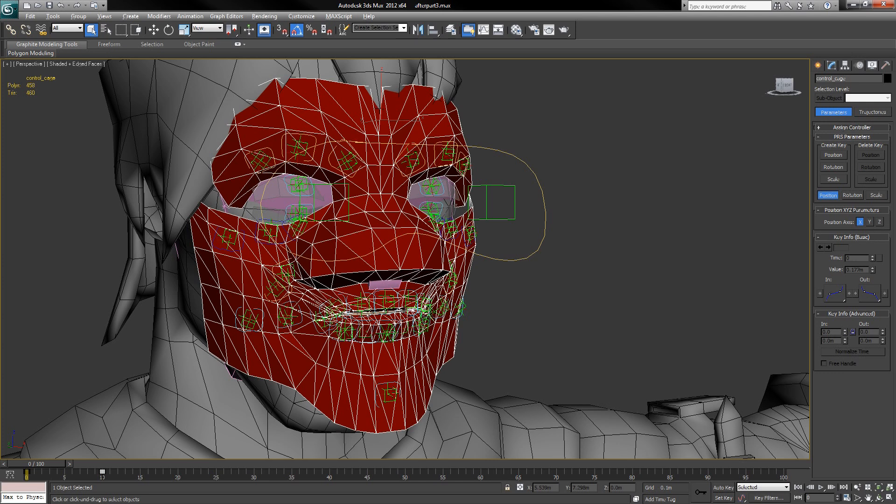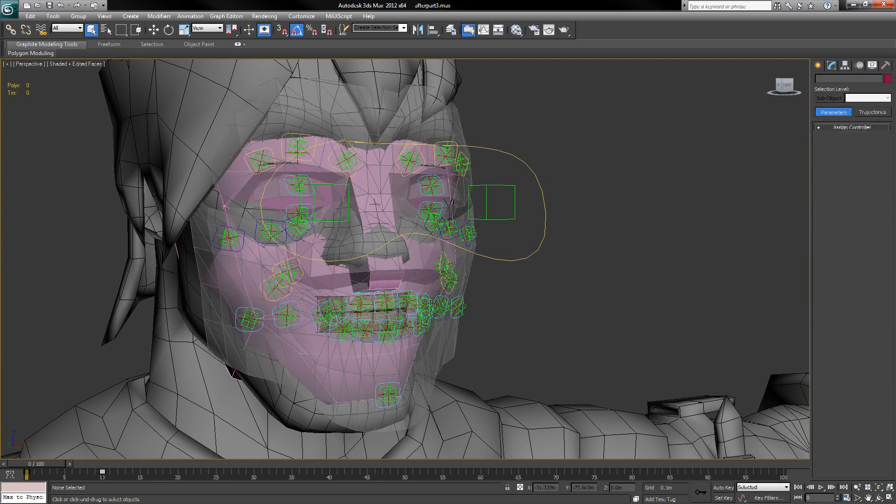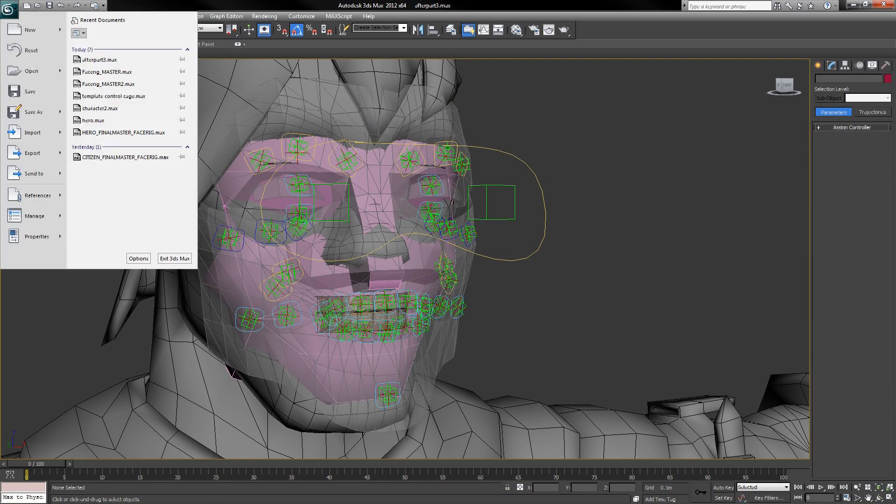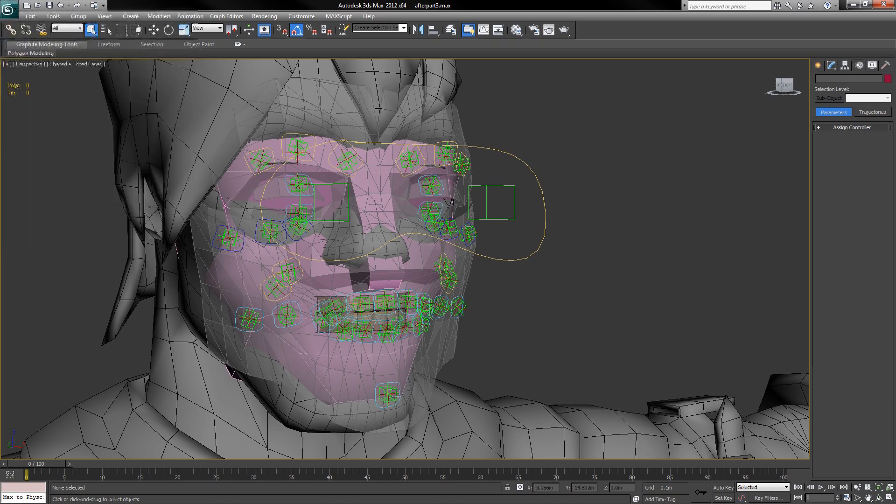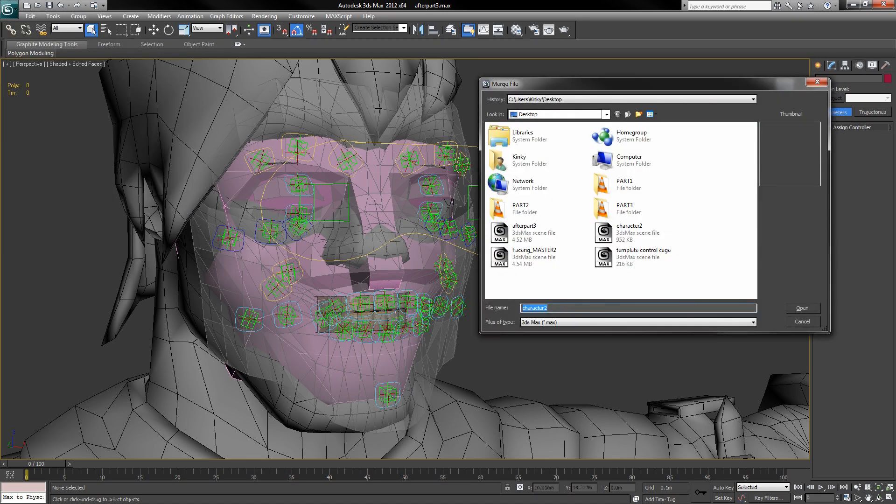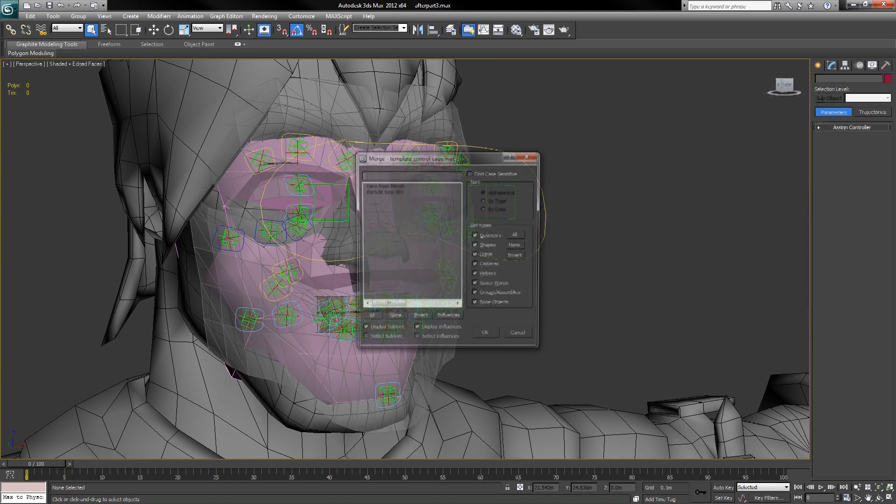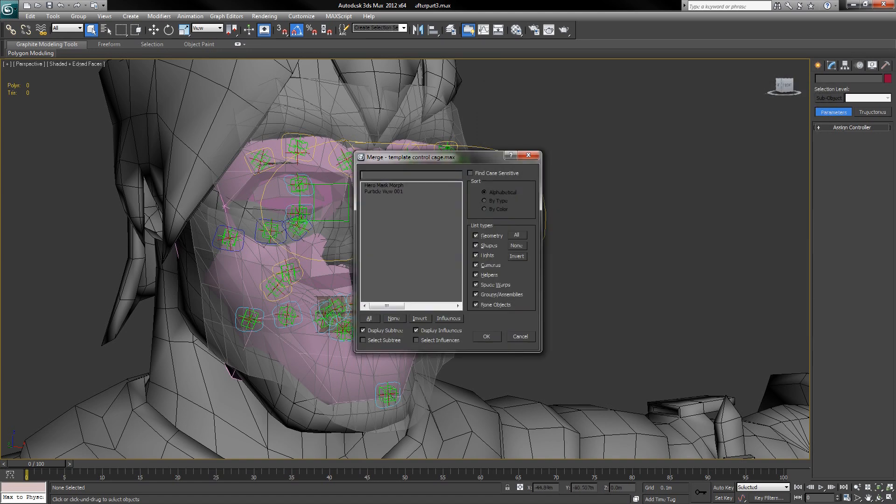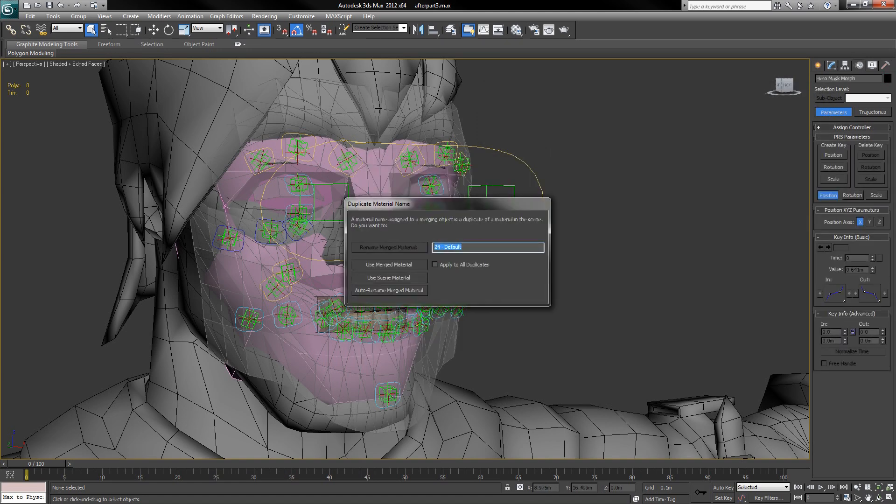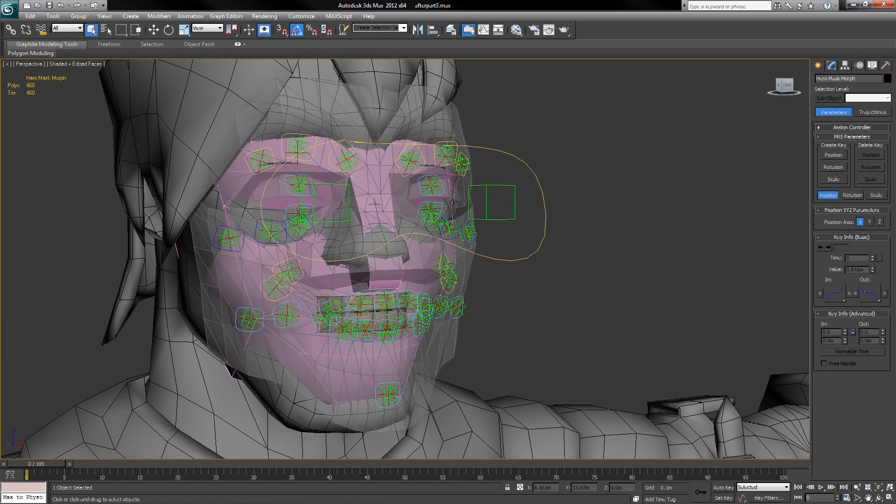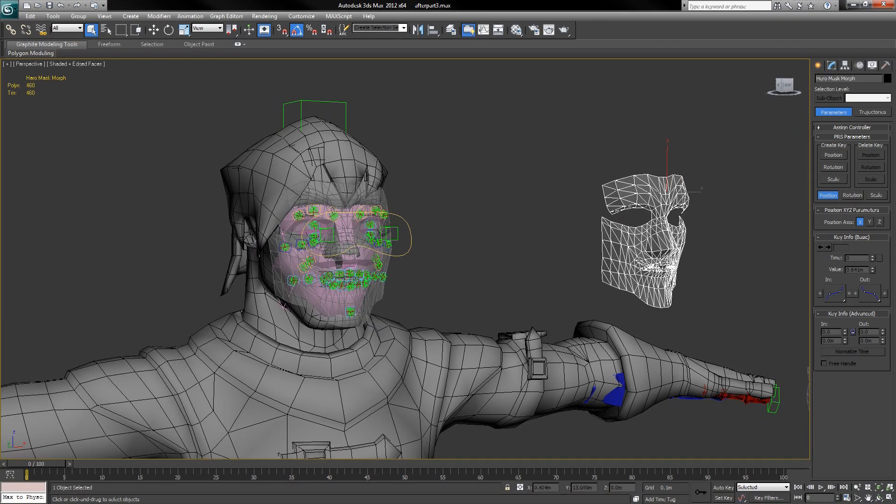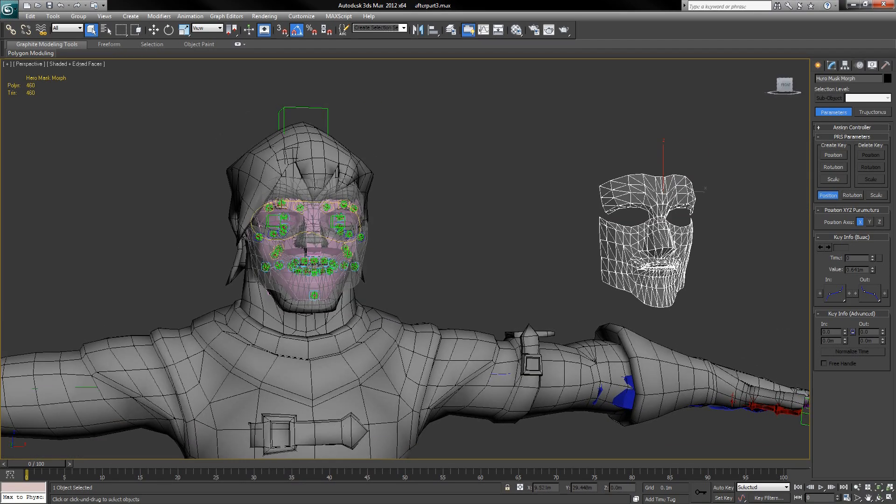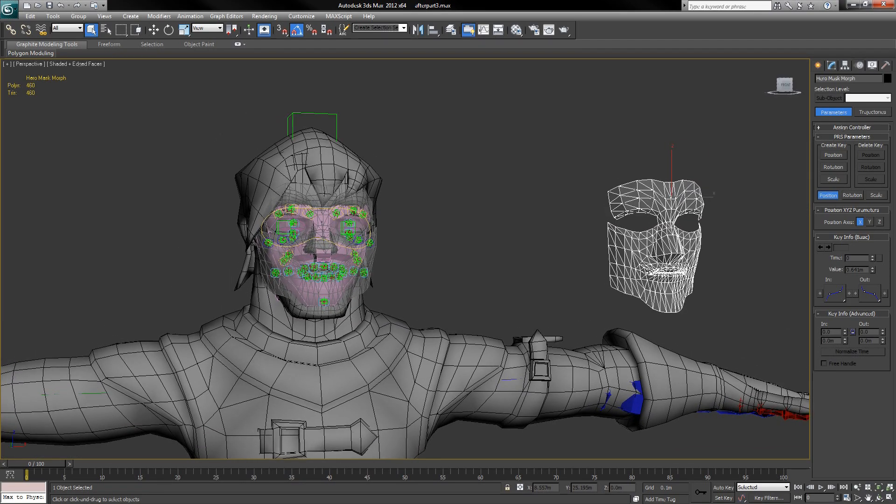So the next step is to import the template control cage and reshape it to the new character space. Here's one that I've already reshaped to match this character.